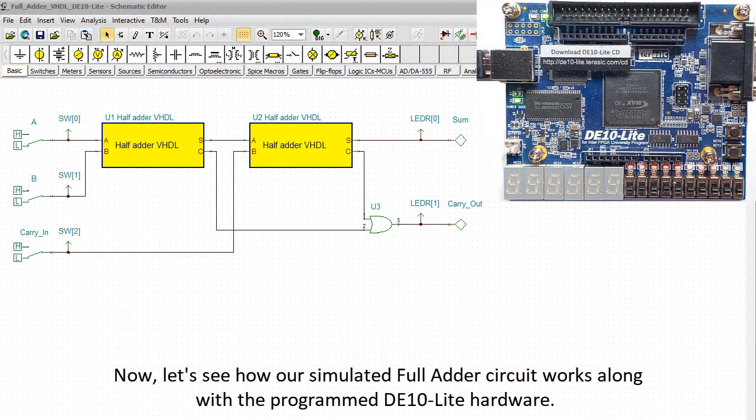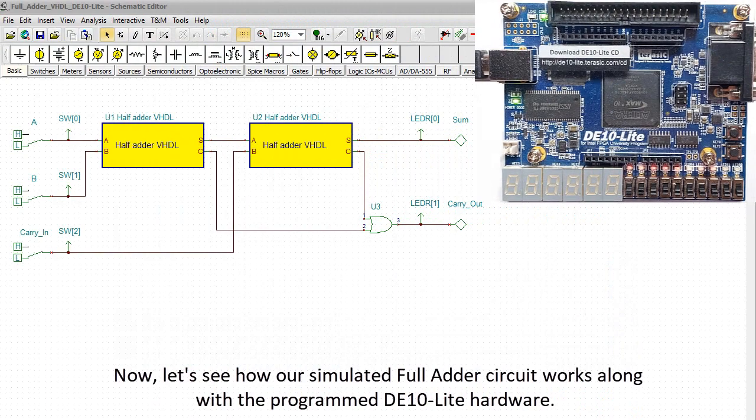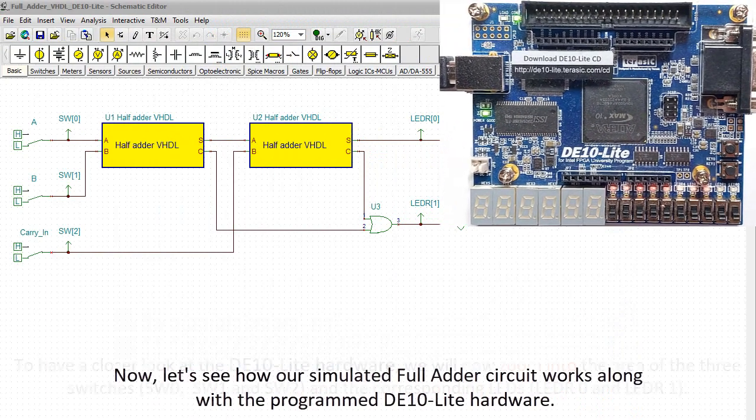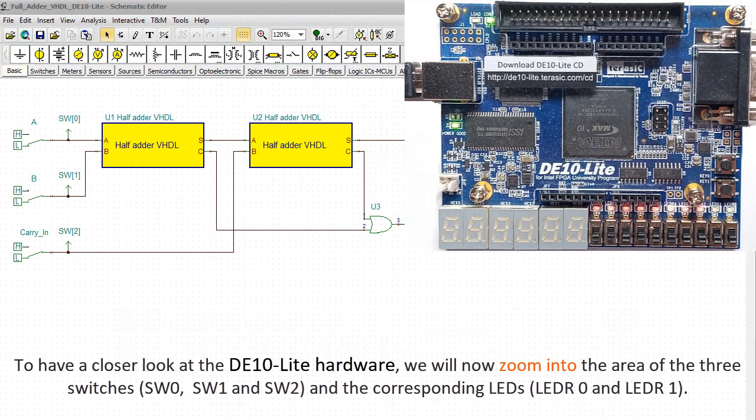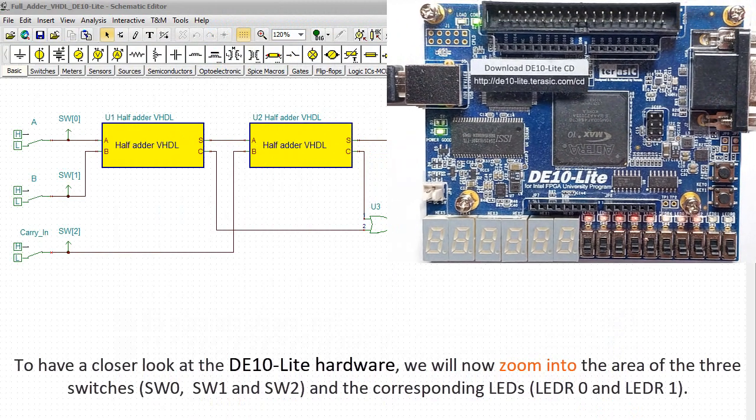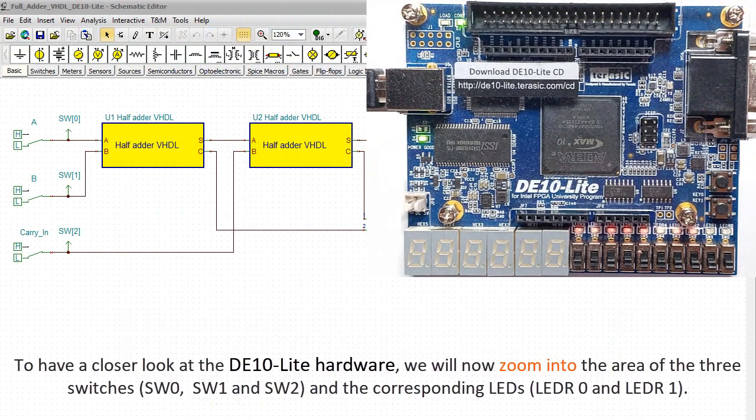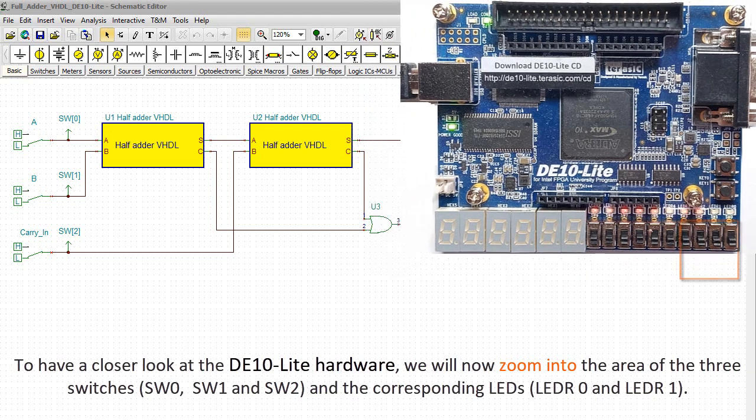Now let's see how our simulated full adder circuit works along with the programmed DE10 Lite hardware. To have a closer look at the DE10 Lite hardware, we'll now zoom into the area of the three switches SW0, SW1, and SW2, and the corresponding LEDs LEDR0 and LEDR1.